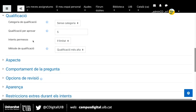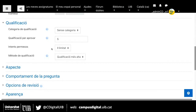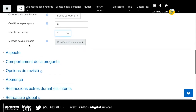Els intents permesos són les vegades que l'alumne podrà fer aquest qüestionari. Si li deixem il·limitat, podrà fer el qüestionari totes les vegades que vulgui dins el període marcat. En canvi, si només m'interessa que ho faci una vegada, que normalment sol ser l'opció, especialment si es tracta d'un examen parcial, li deixaria intents permesos una vegada. L'alumne només el podria fer una vegada.